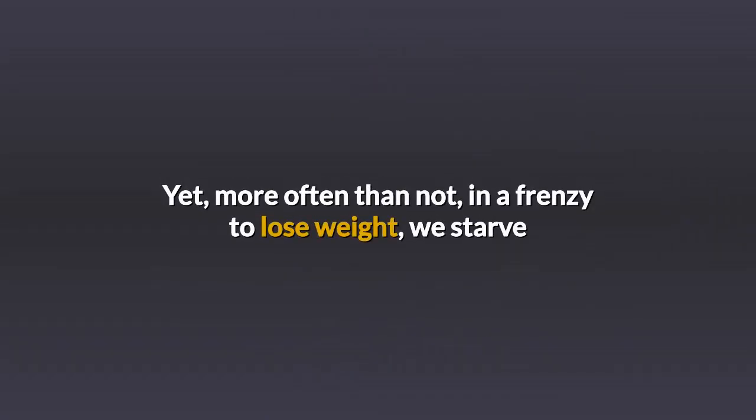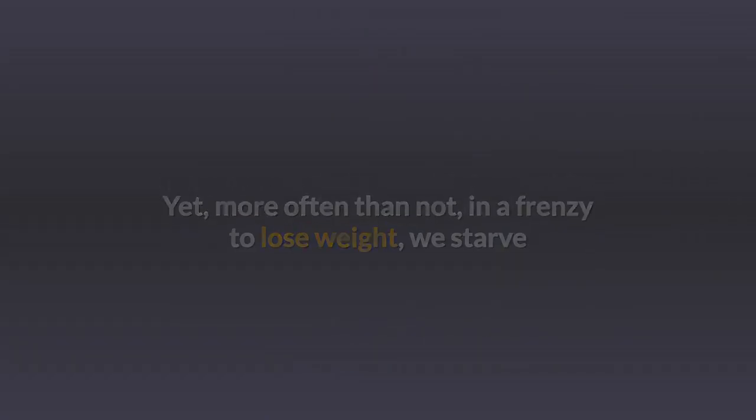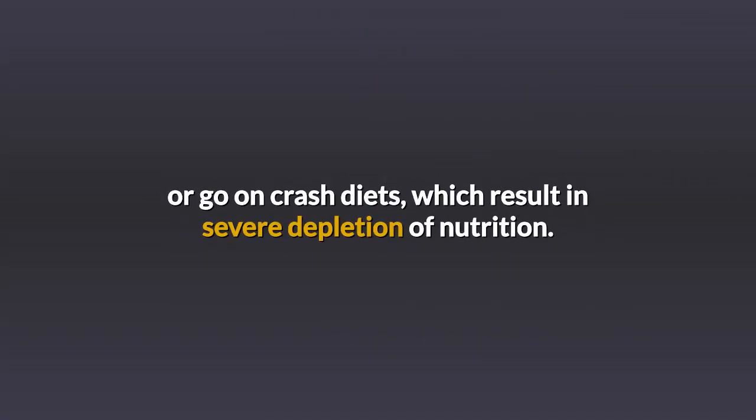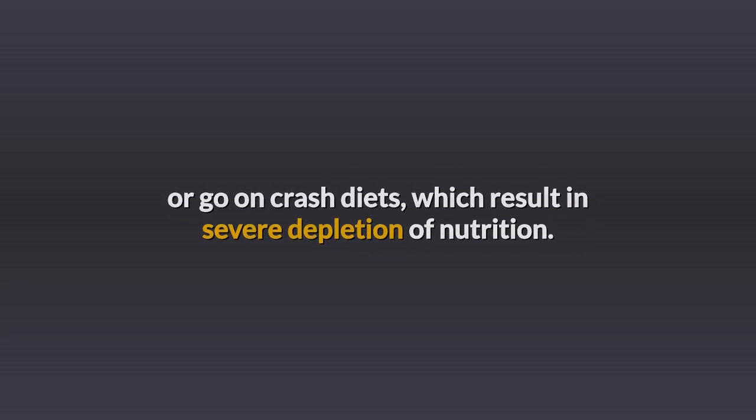Yet, more often than not, in a frenzy to lose weight, we starve or go on crash diets, which result in severe depletion of nutrition.